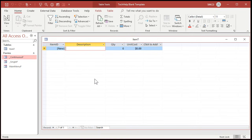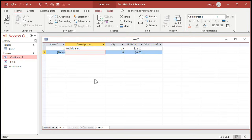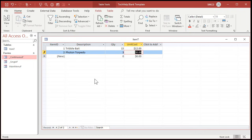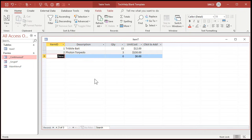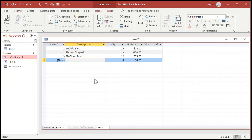Let's say I've got Tribble Bait — I've got 15 of those at $12 a piece. I've got a Photon Torpedo — maybe 3 of those at $150 a piece. And how about a 3D chess board? There are 12 of those in stock and they sell for $75. Okay, that's enough for now.